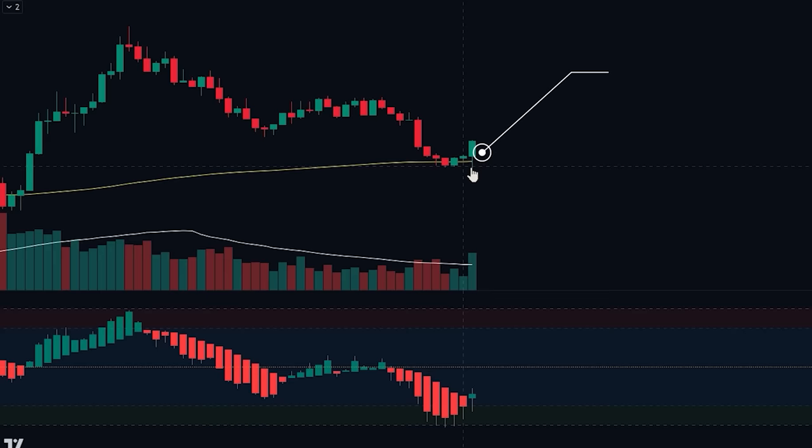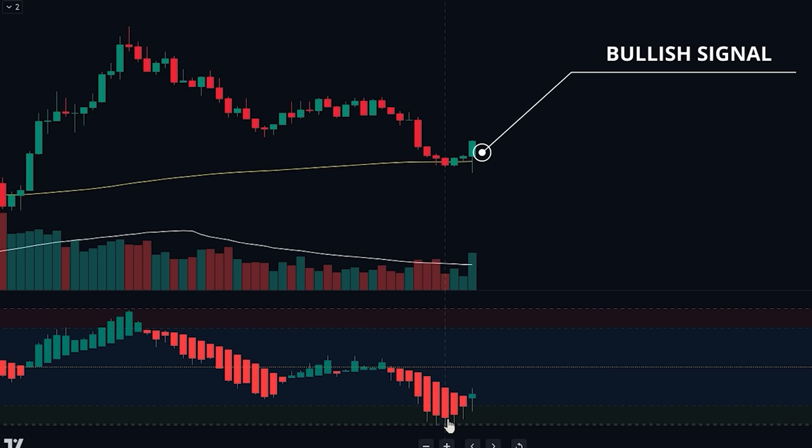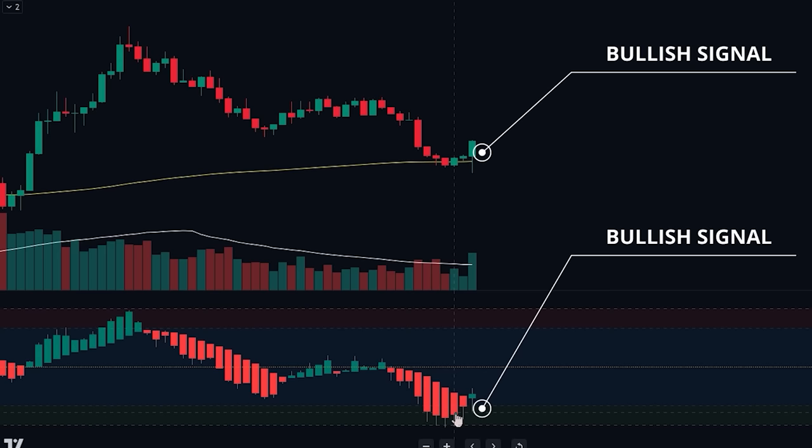If we look at the Heiken Ashi RSI oscillator, we can also see that it was indicating that the market was oversold. Along with this, we can see that the candlesticks have now left the oversold zone and turned green, indicating that the price is starting to head in the upward direction again.